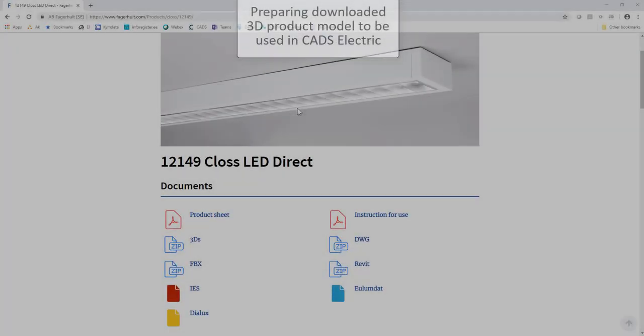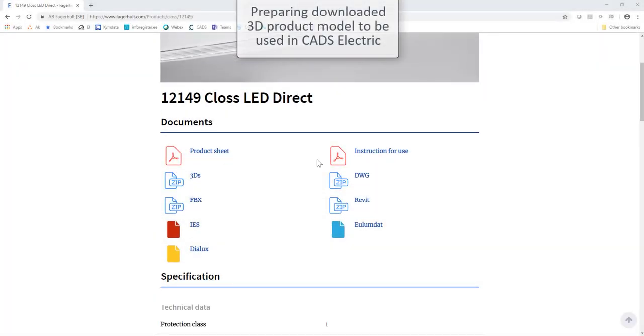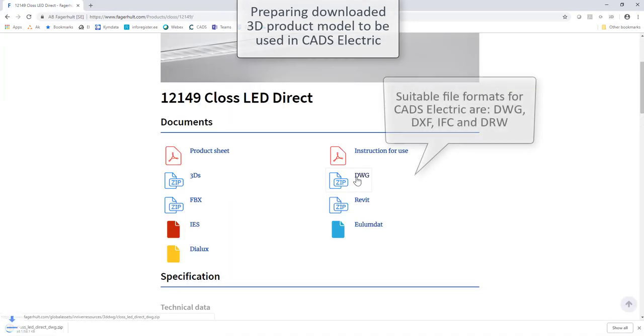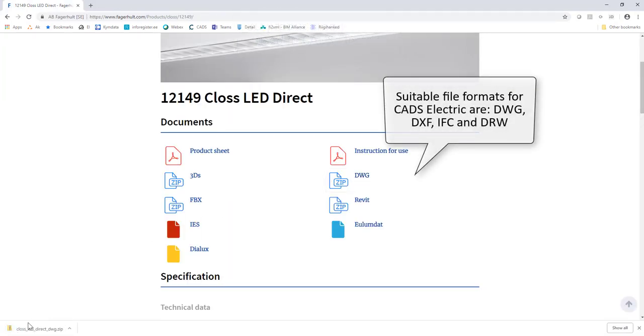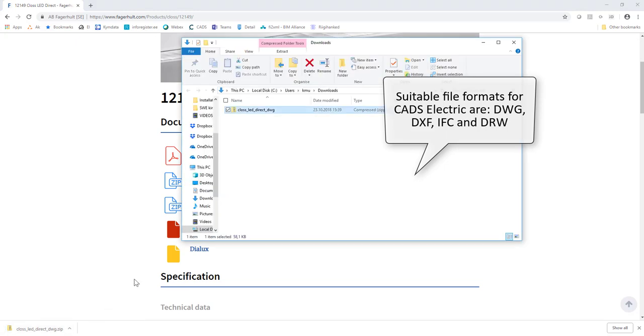In this video, we will have a closer look at how to prepare downloaded 3D product models to be used in CAD Selectric. Suitable file formats are DWG, DXF, IFC, and DRW.